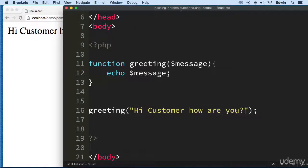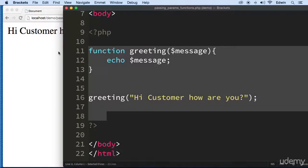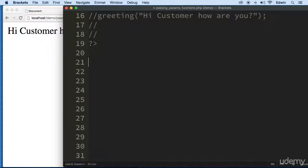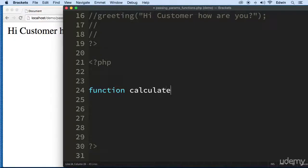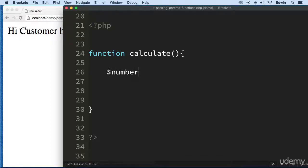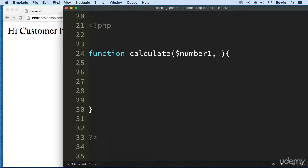Now let me show you another way of doing this. I'll comment that out so you have it in your course exercise files, and let's make a new function. I'll open the PHP tags again and make another simple function. We're going to call this one 'calculate' — very similar to another one we made, but this is going to be a lot more fun.